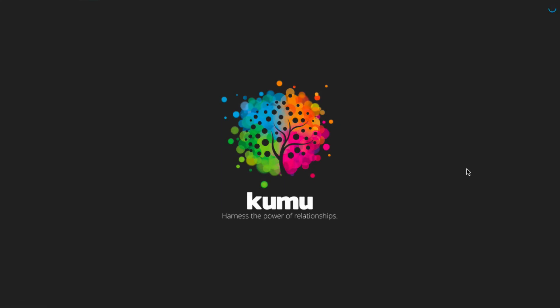So instead of actually clicking to use the interface to do clustering, we're going to do what we call advanced clustering.